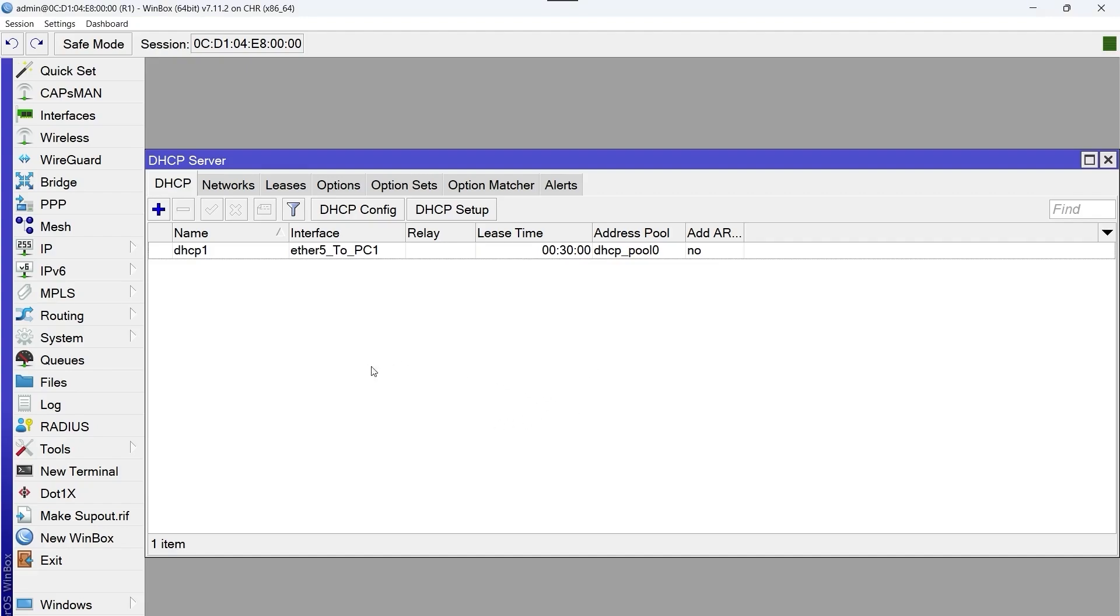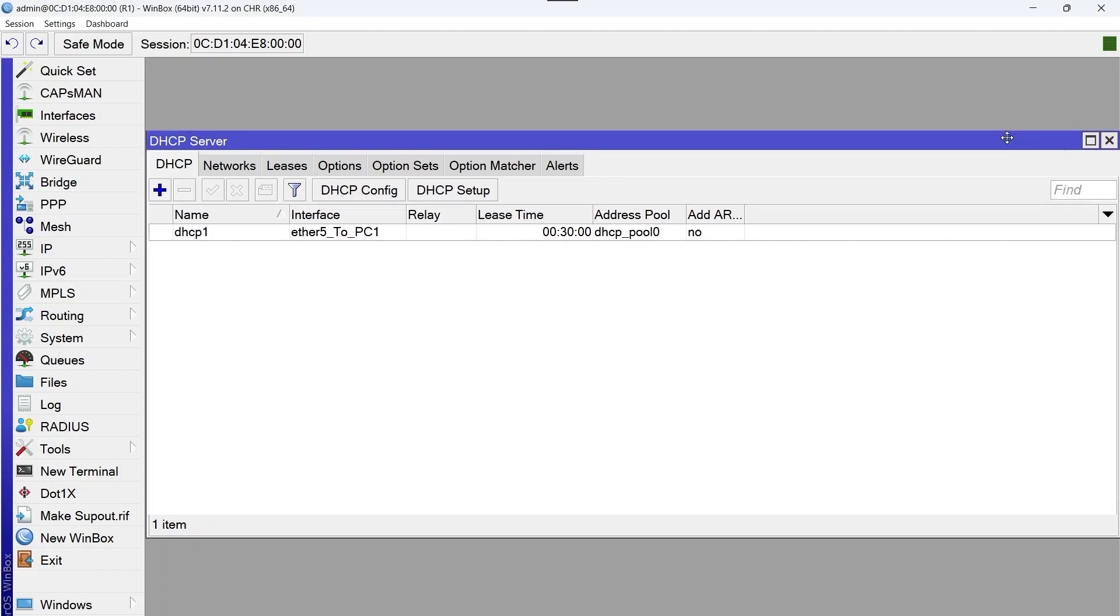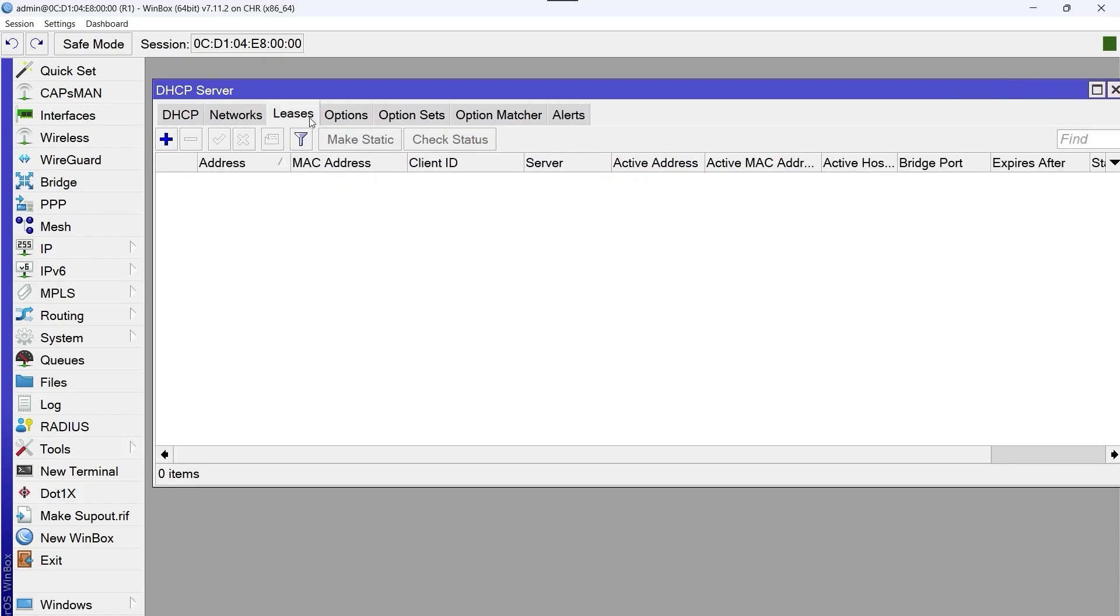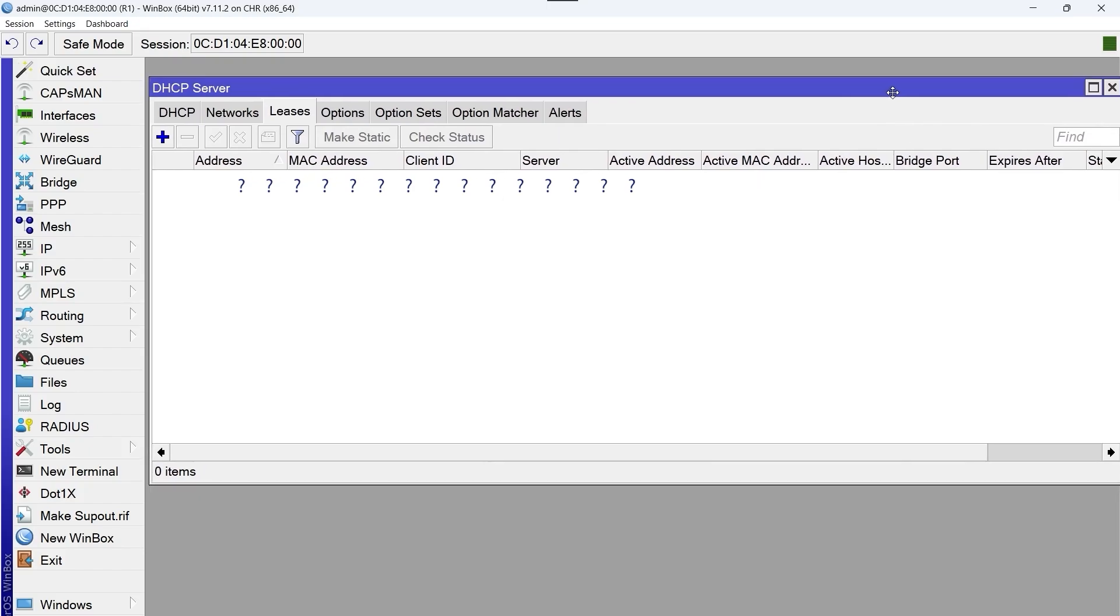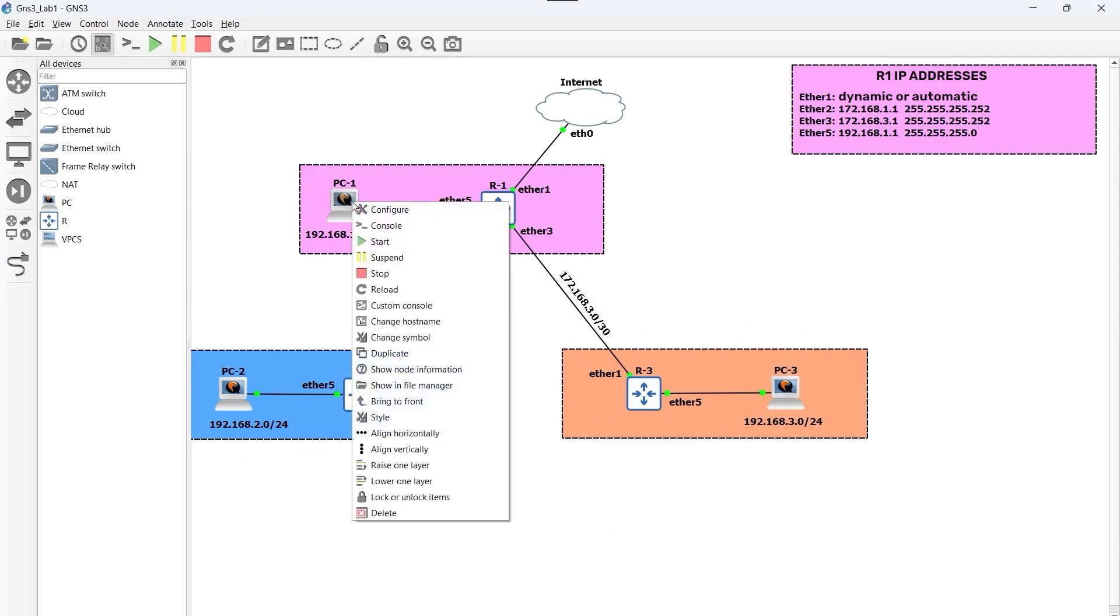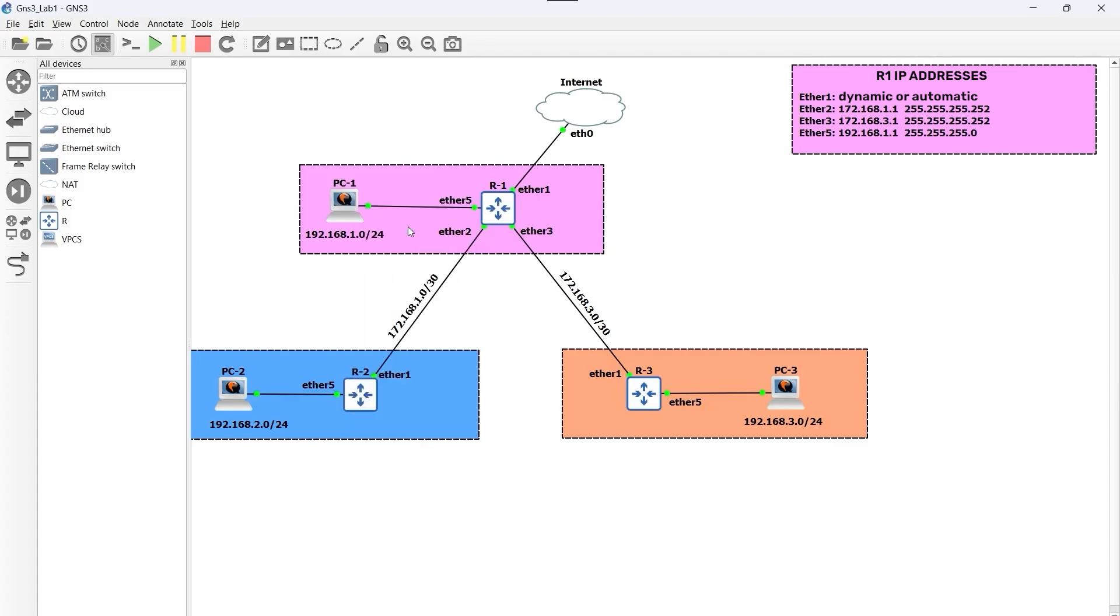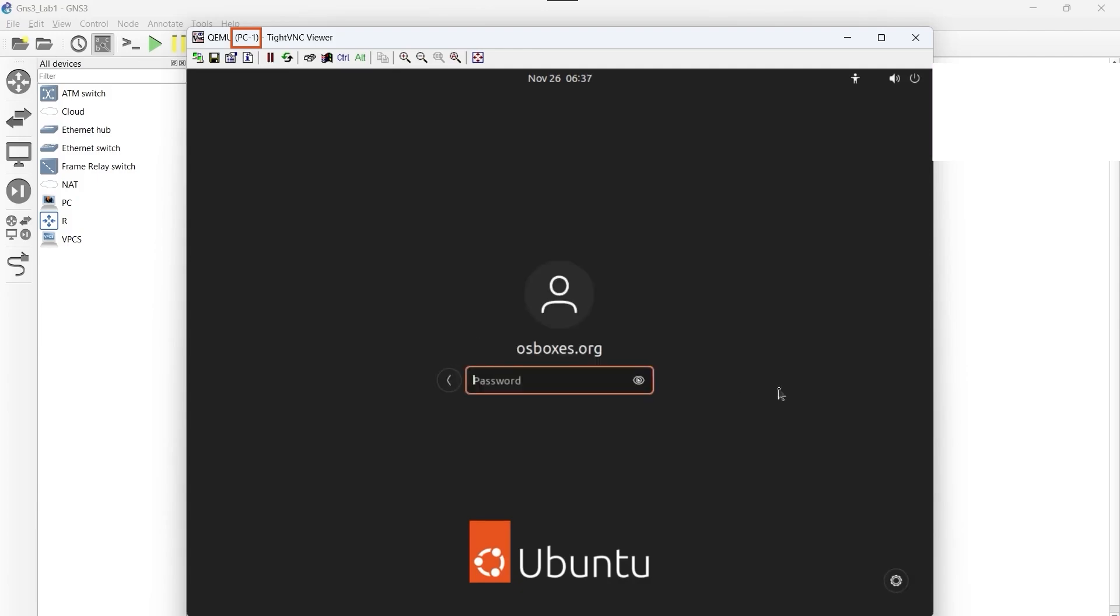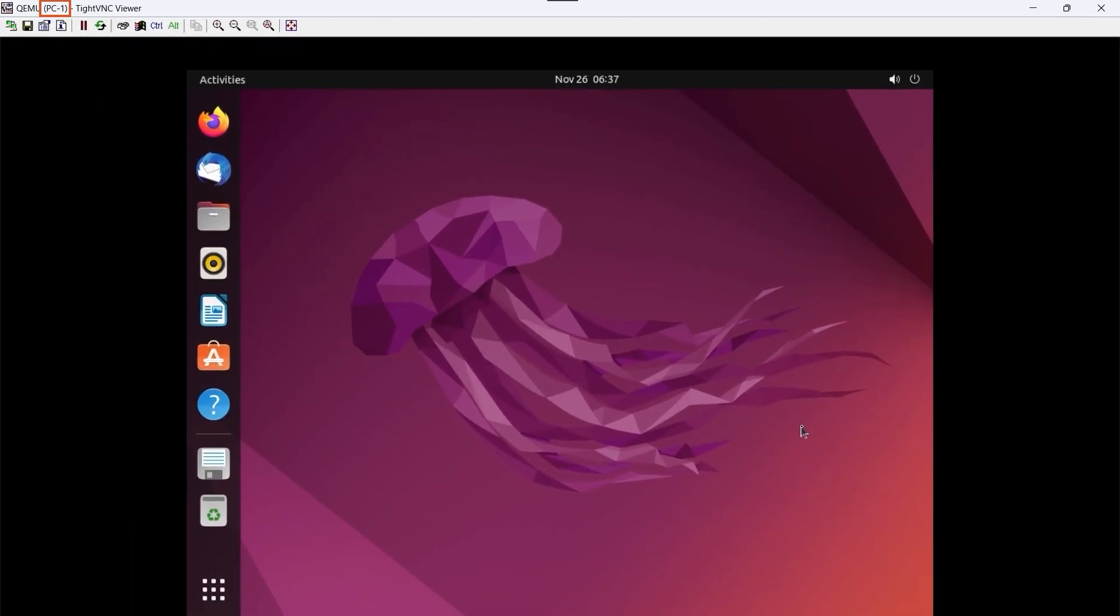Now when PC1 receives the IP address, this IP address will appear in the leases tab. And at the moment, this isn't happening, so we go to PC1. We're going to check. We right-click and select console. We enter the Ubuntu operating system with the user osboxes.org, which is shown on the screen, and we wait for it to start correctly.